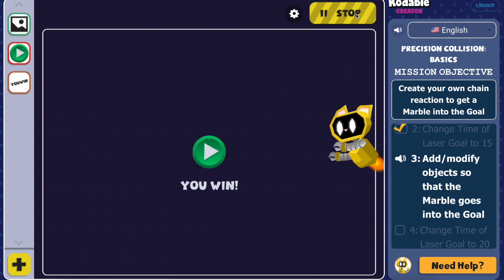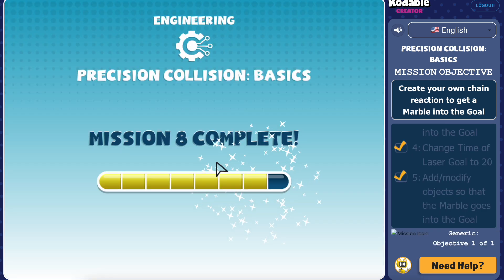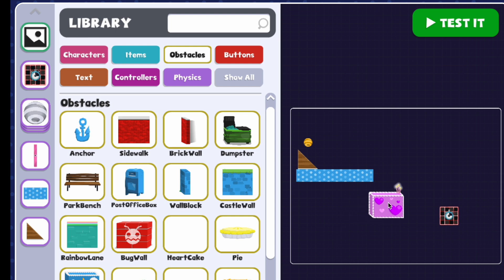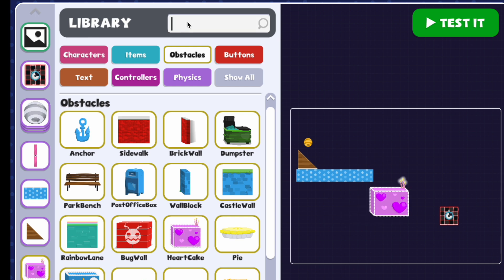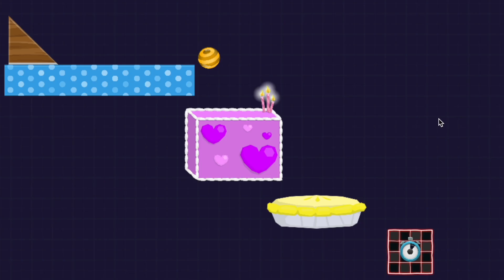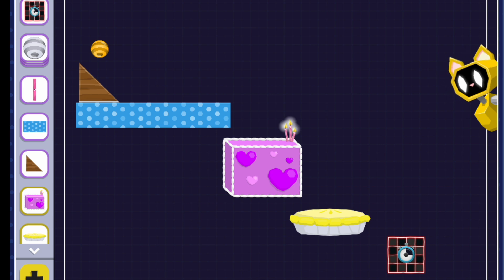Some designs will succeed and others may not. Just keep testing, problem solving, and having fun as you create. At the end of the activity, you could keep customizing by adding more objects and editing their code. Don't forget you can use the AI chat box to ask questions or have code added for you.